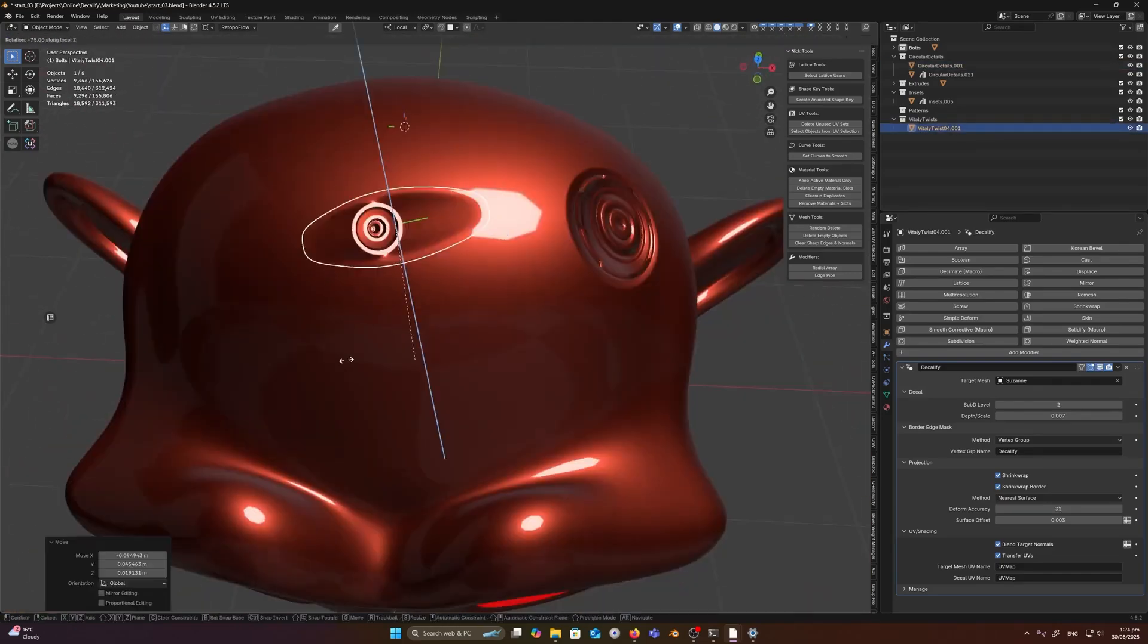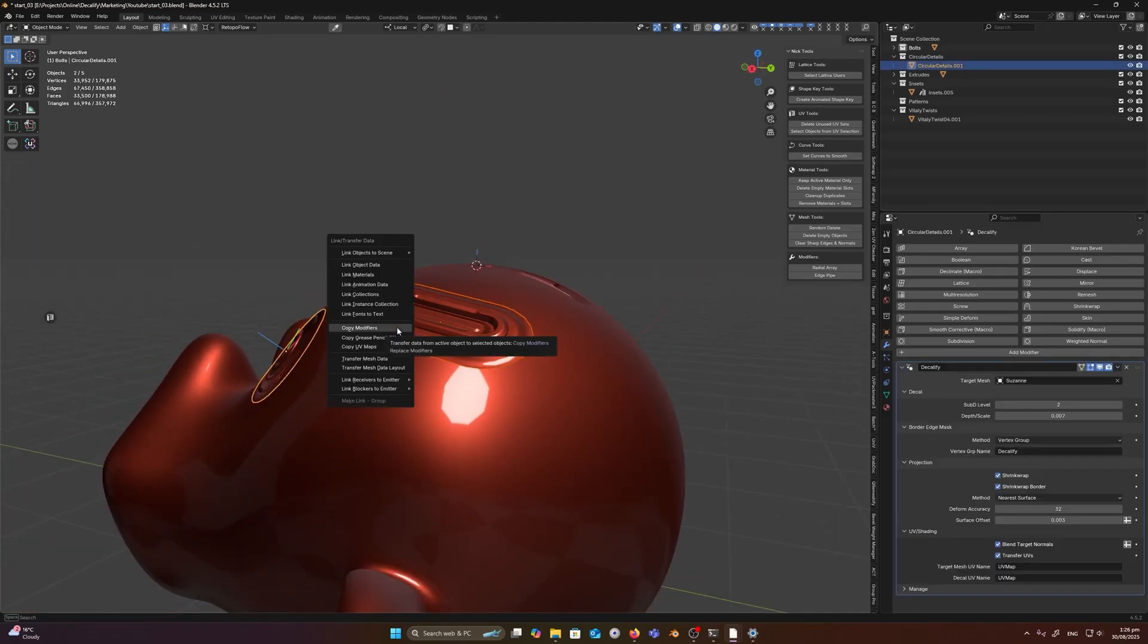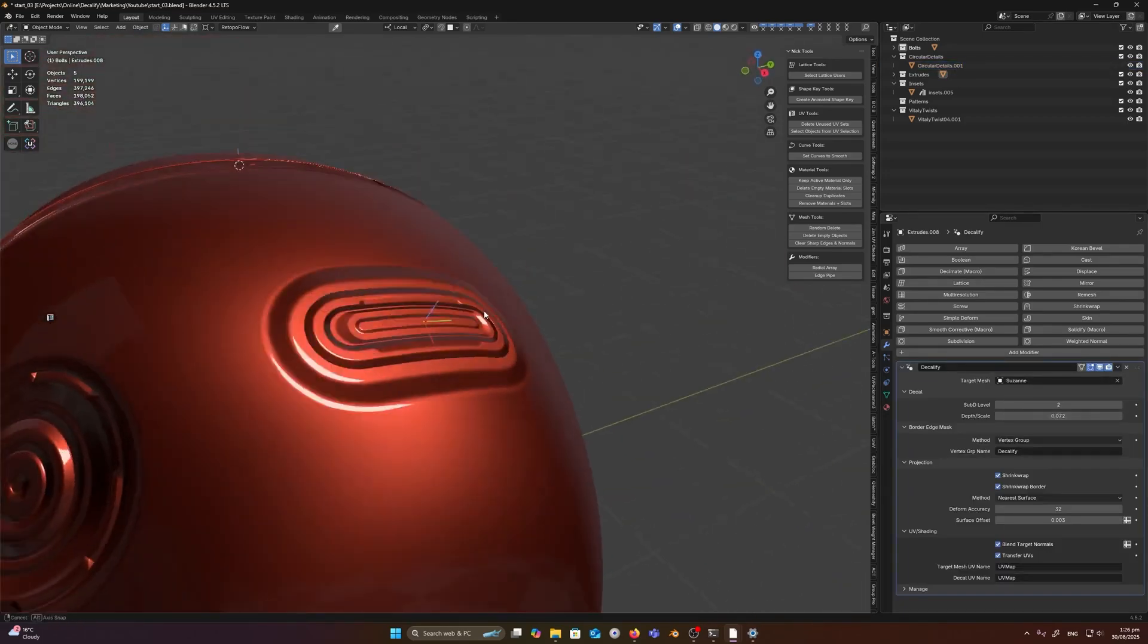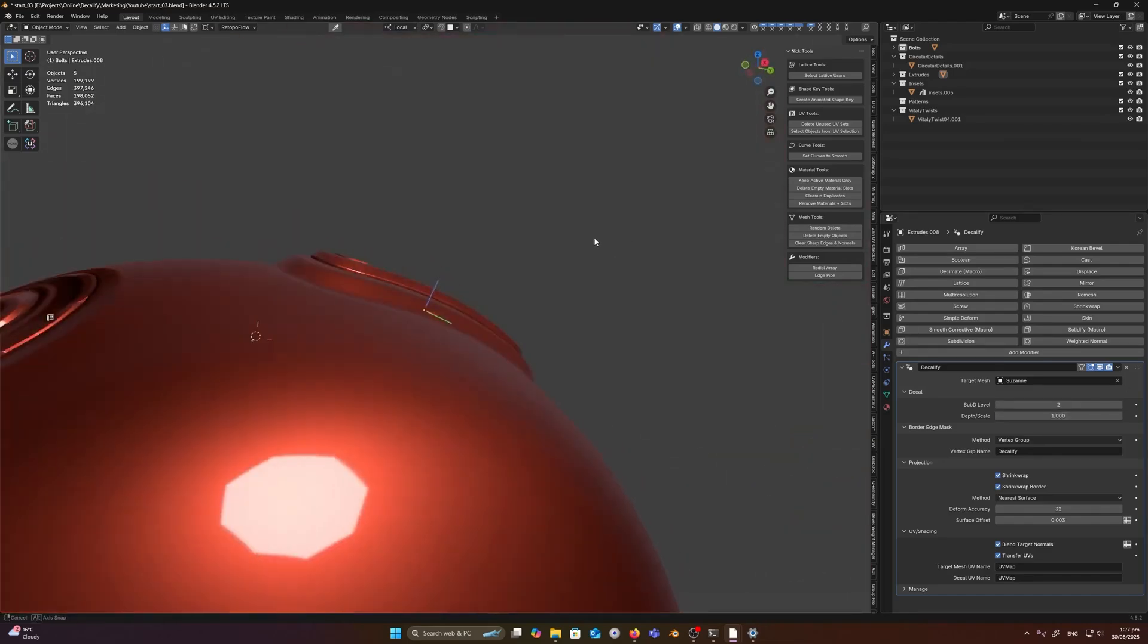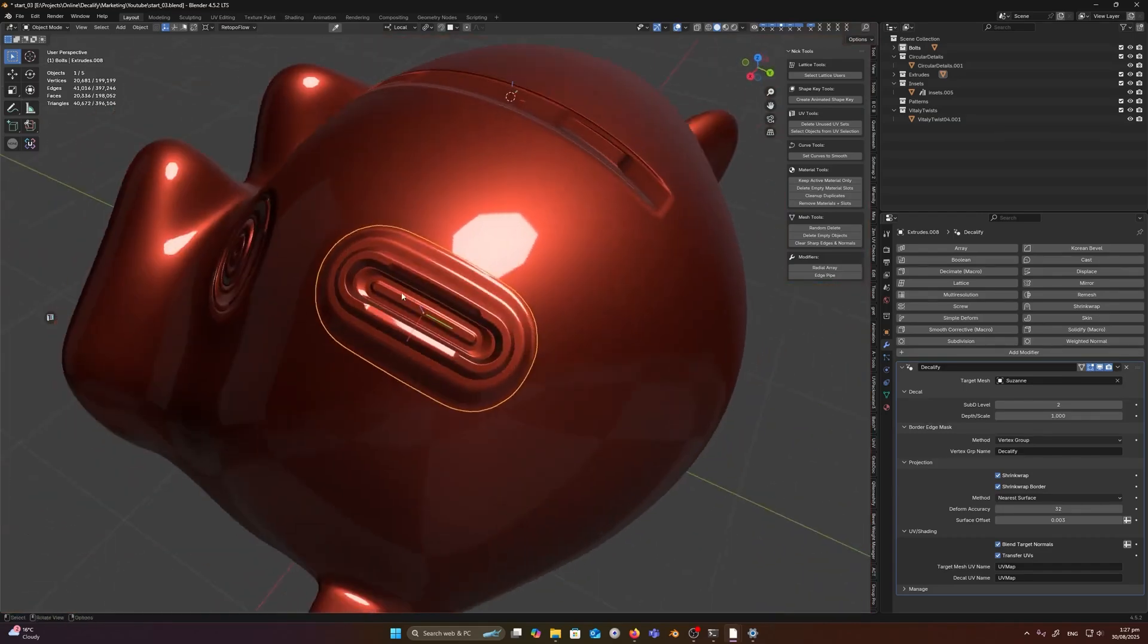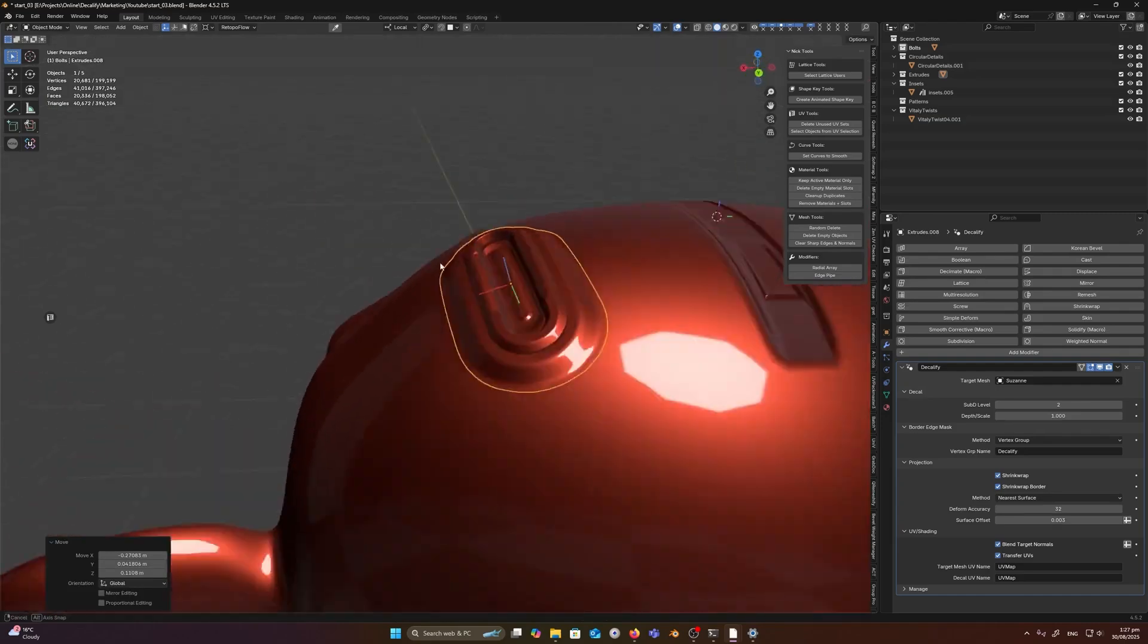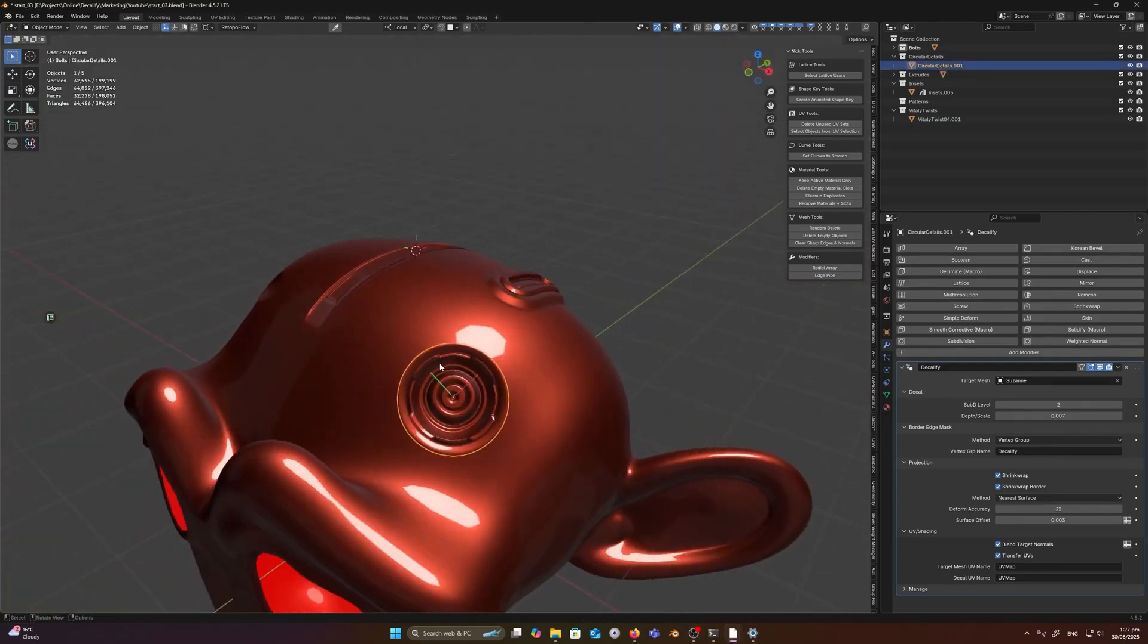Beyond decals, the developer points out that you can use it as a general surface deform tool, basically wrap any mesh onto any other mesh while keeping its 3D details, which opens up some creative possibilities. Overall, Decalify is a nice time-saver if you want to give it a shot. And if you're interested, you'll find all the necessary links in the description.